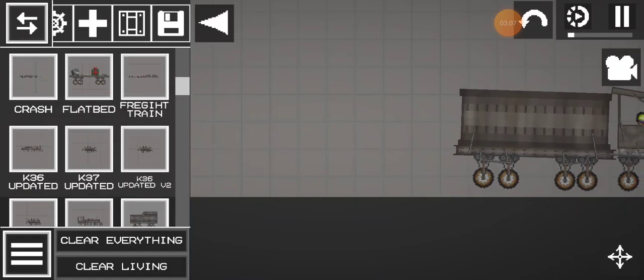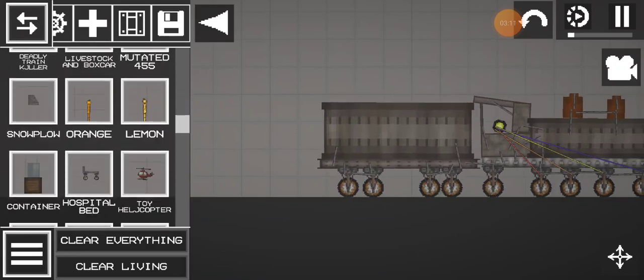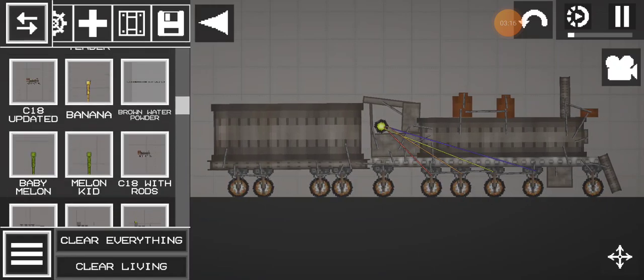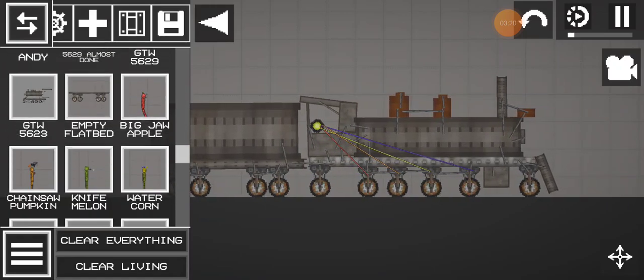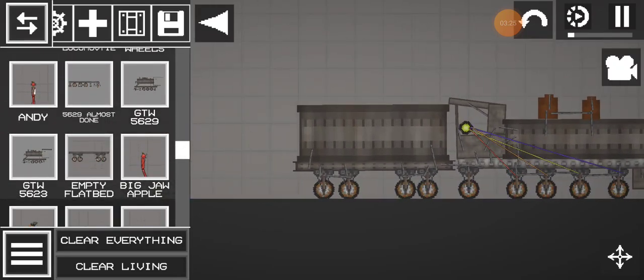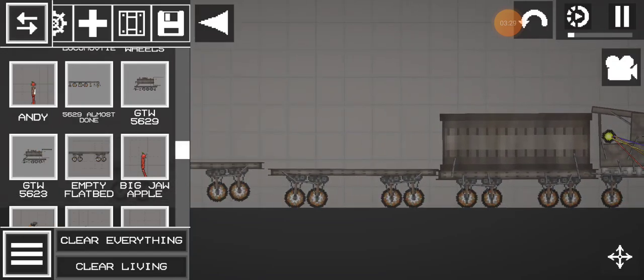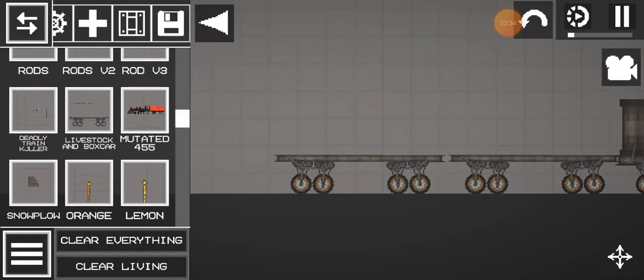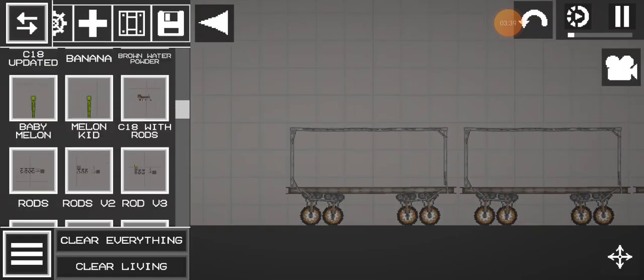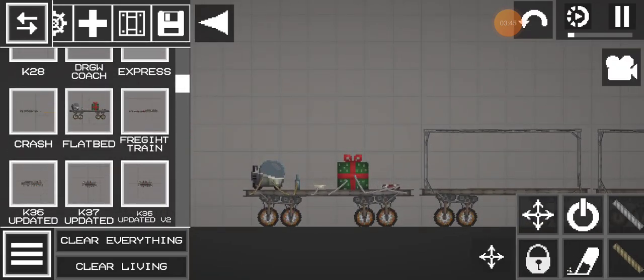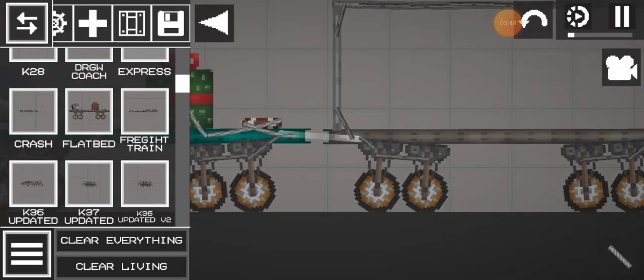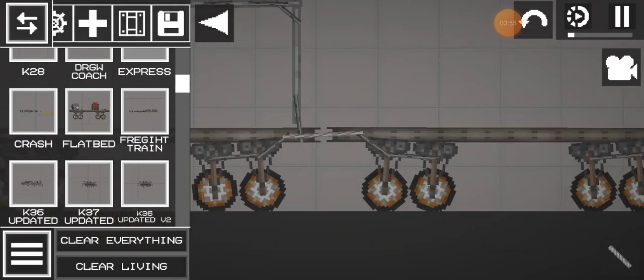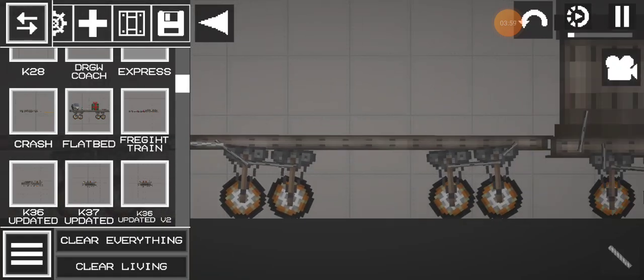We got some coaches too. I'm looking for an empty flatbed car. Let's use three of those. After that, trying to find a livestock or boxcar. Okay, after that I think we'll use a non-empty one. Okay, we're going to pull this car.